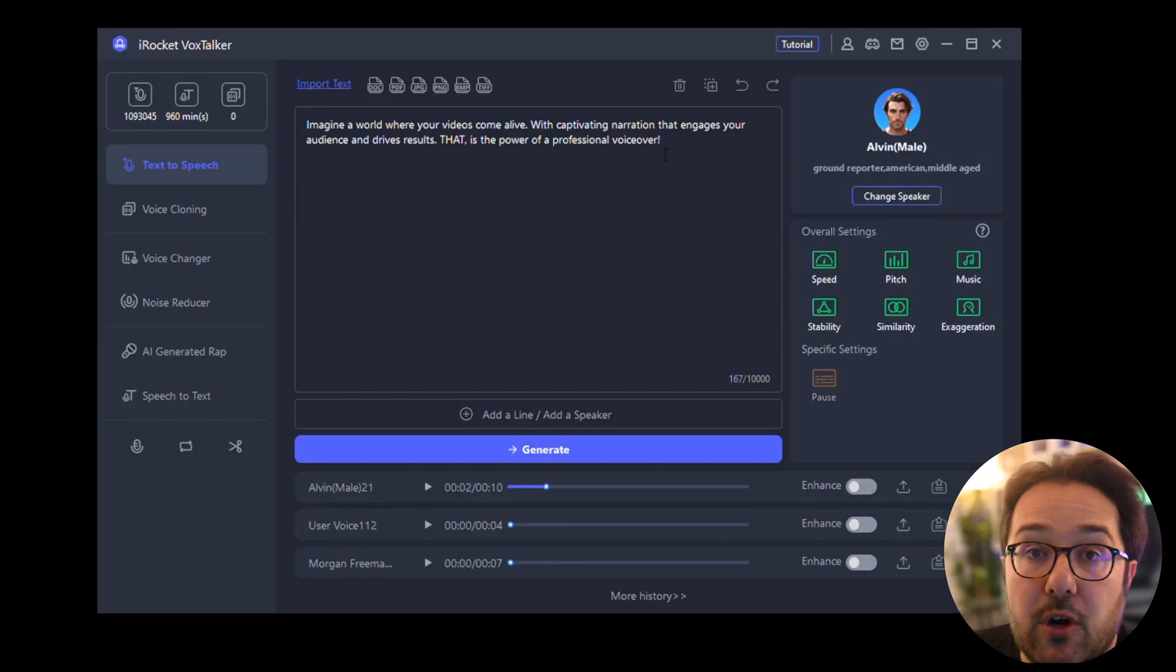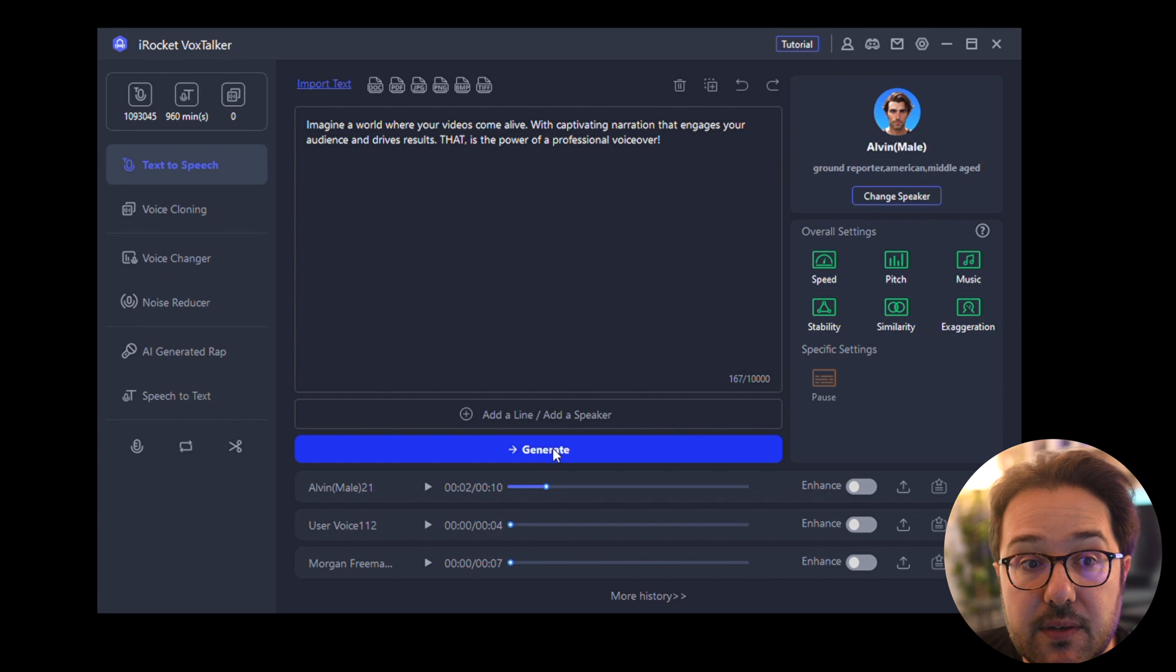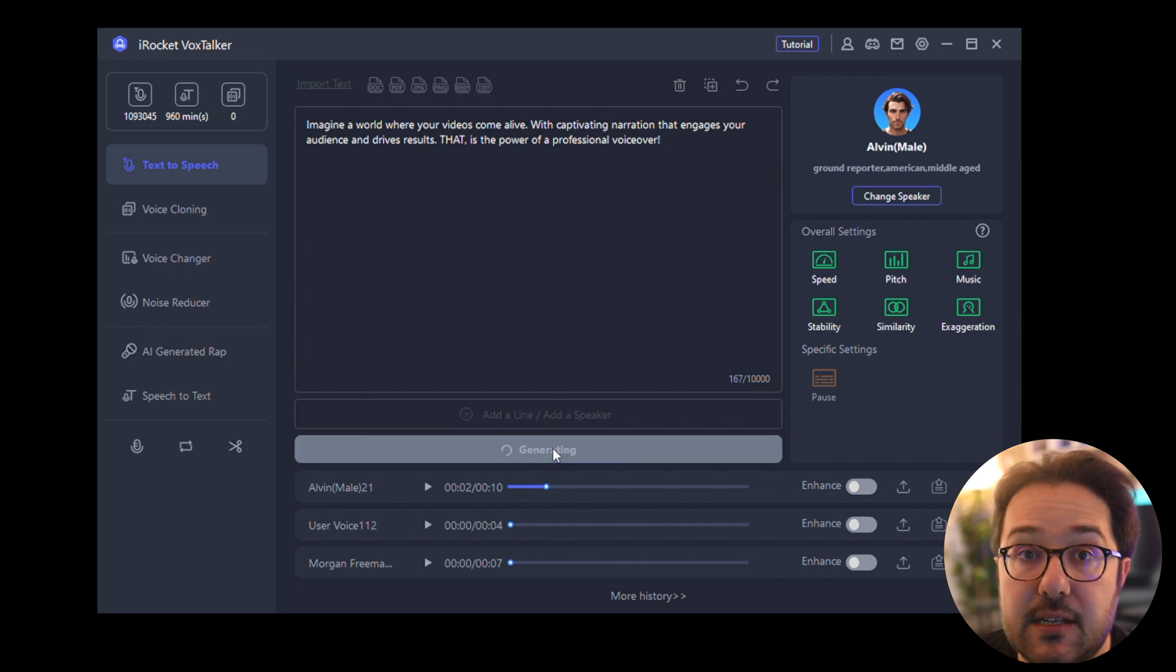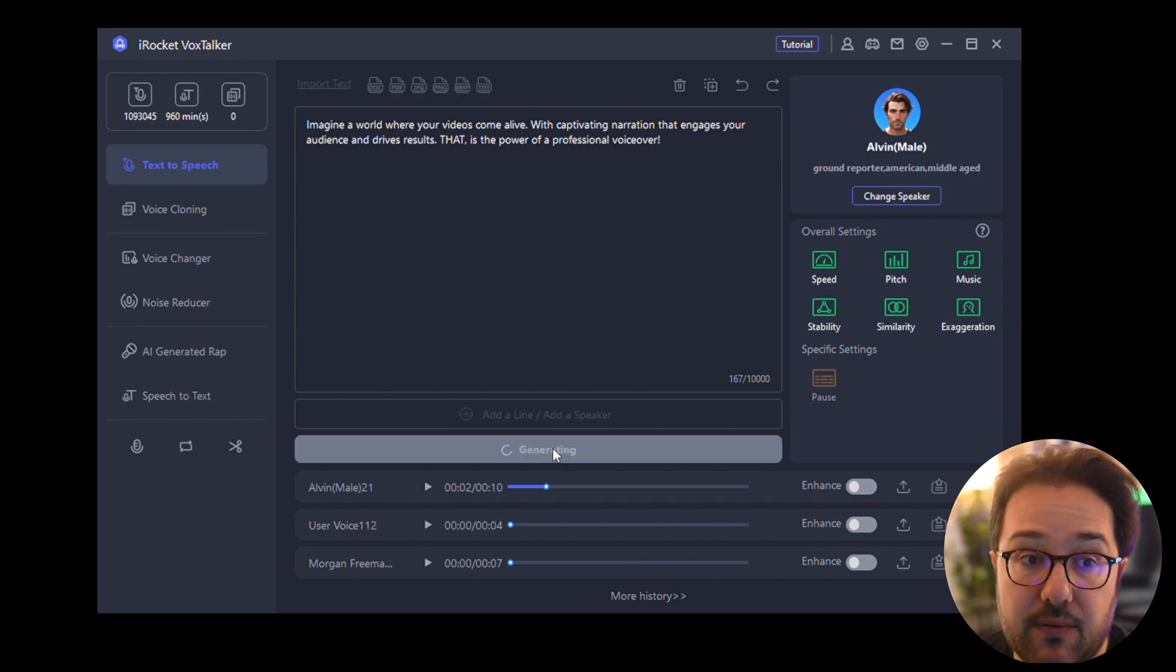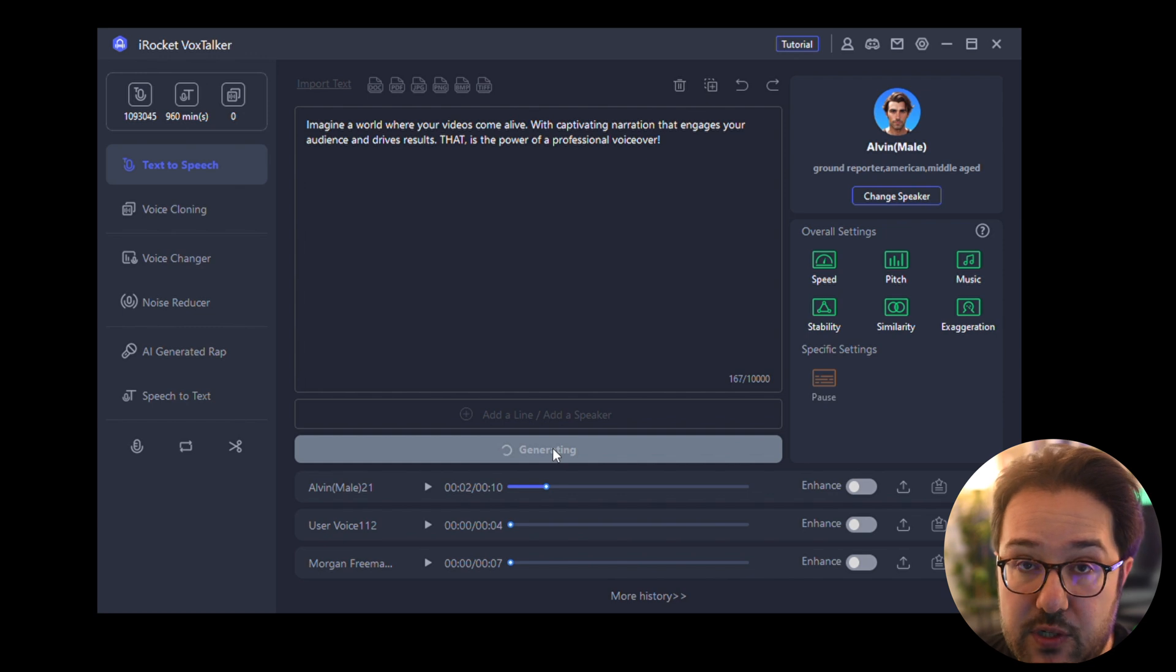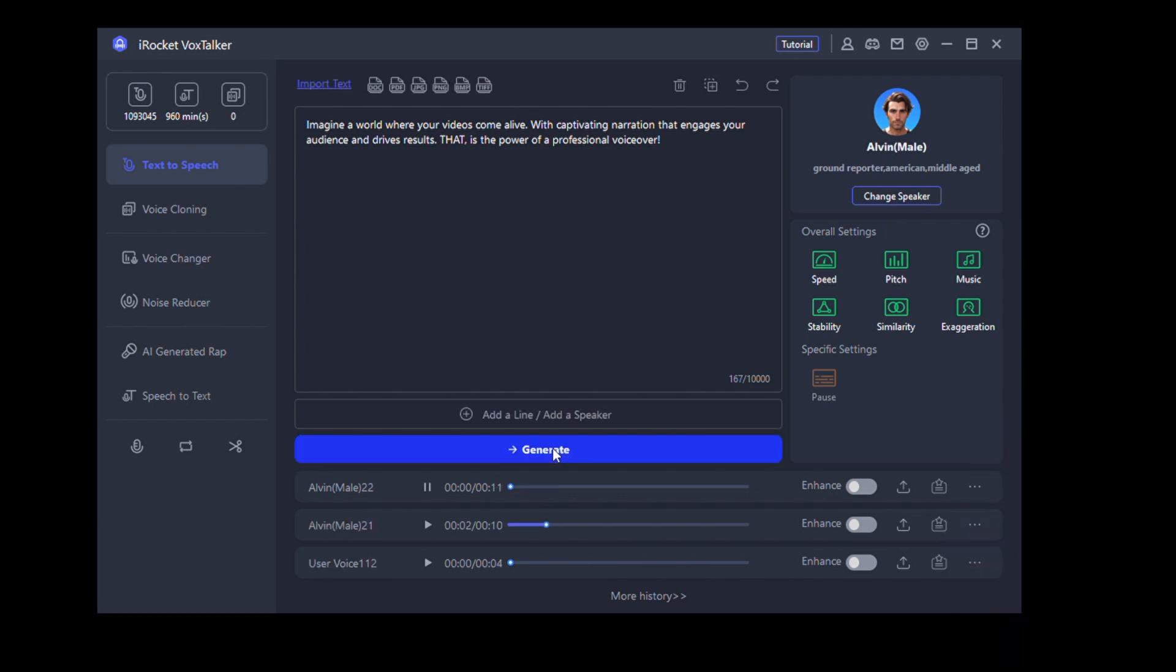And I have this prompt over here, and all you have to do is click Generate, and within a few seconds it's going to generate a voiceover. 'Imagine a world where your videos come alive with captivating narration that engages your audience and drives results. That is the power of a professional voiceover.'